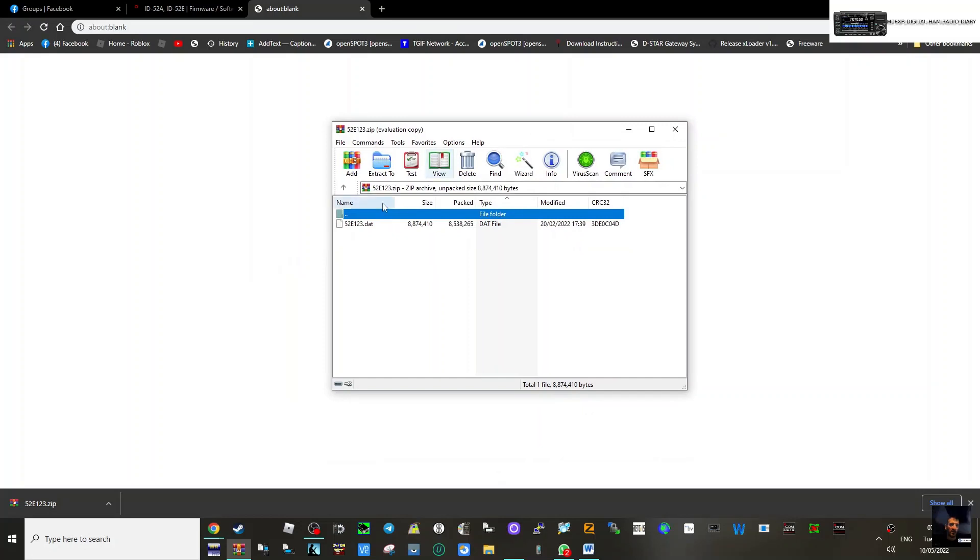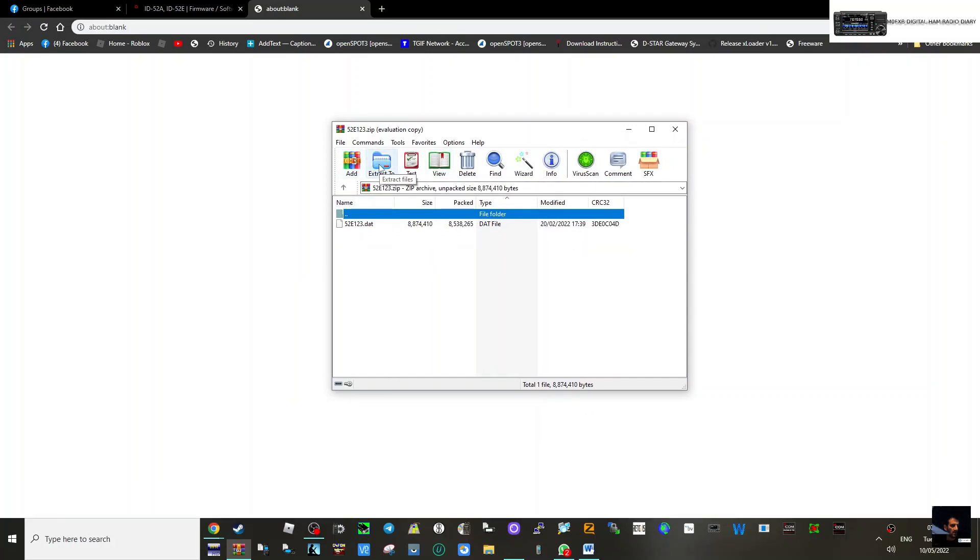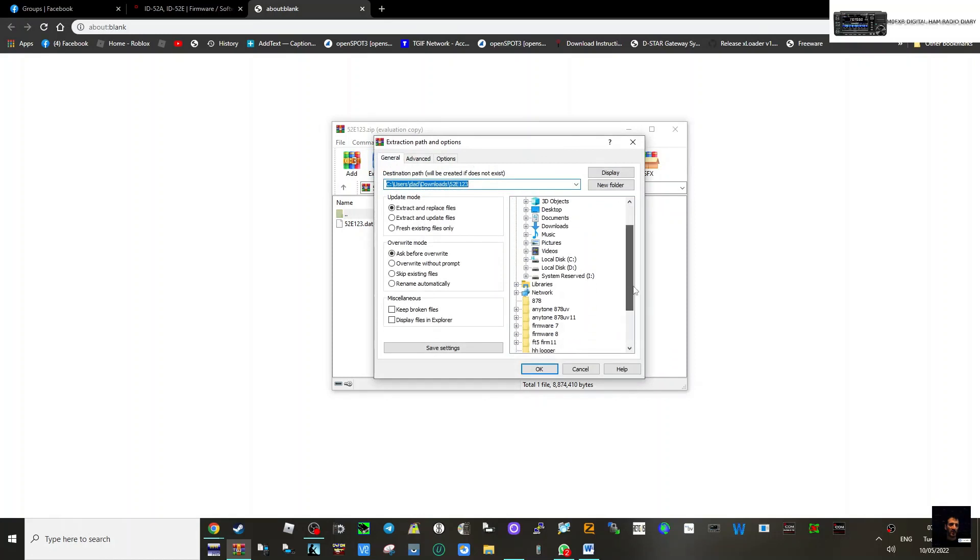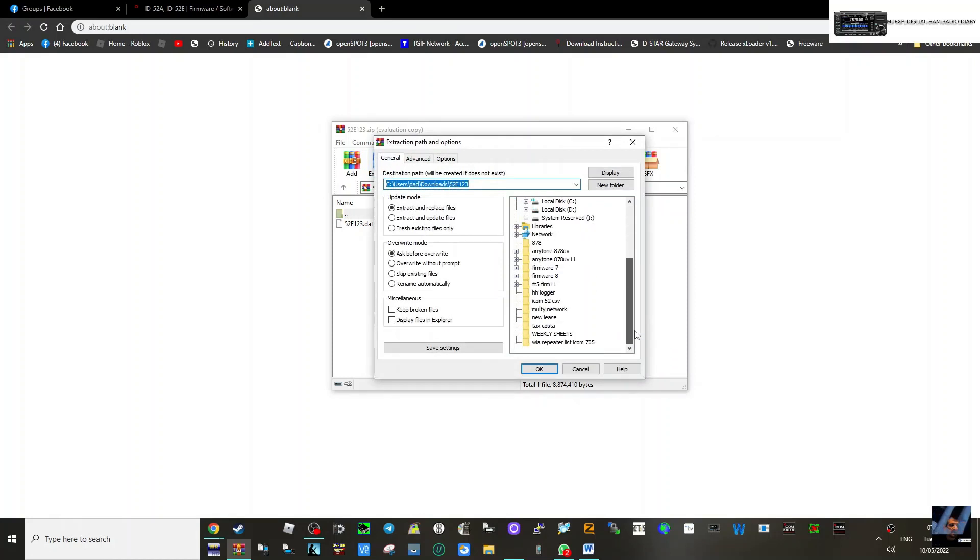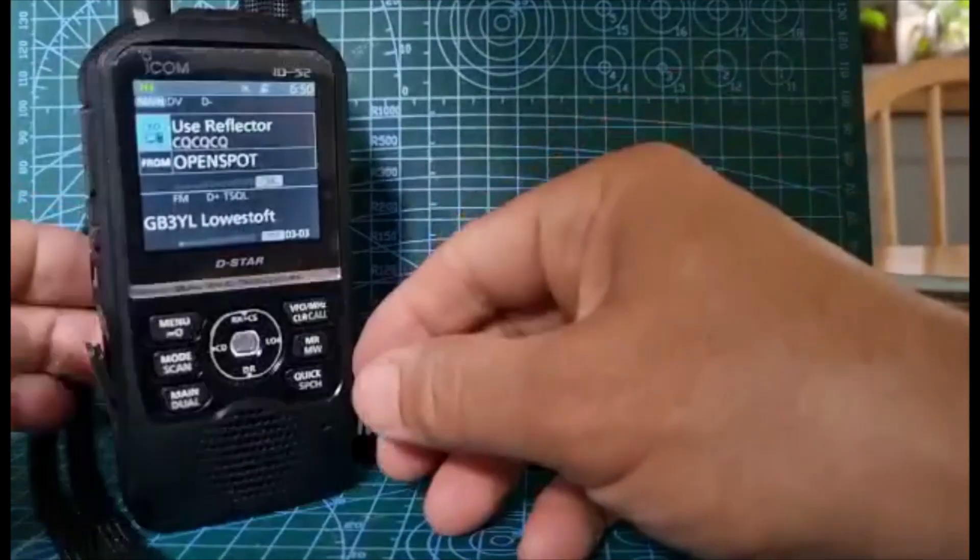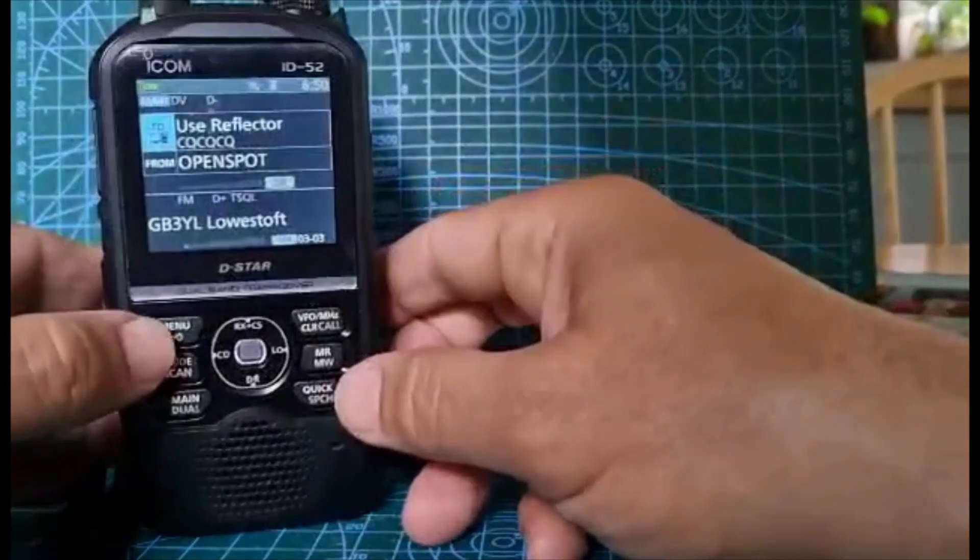Straight away we can see that. We'll extract that somewhere where I'm going to find it. Just go extract to - I'll put it in my ICOM 52 file, there's one here. Put it in there, so you know where you're going to find it. Click OK and that file will be there.